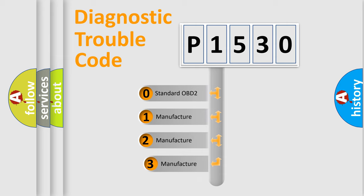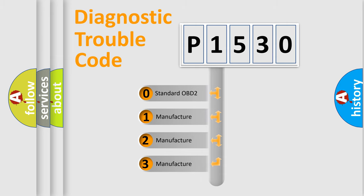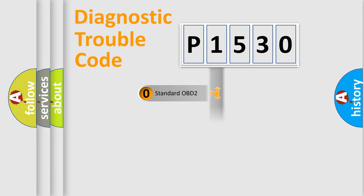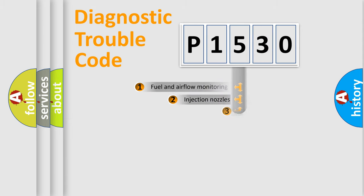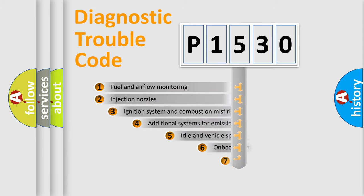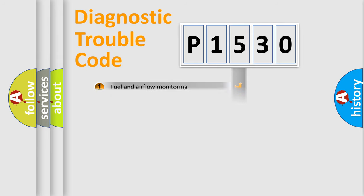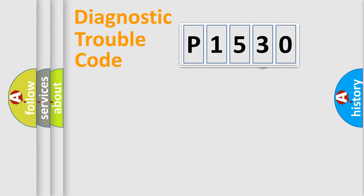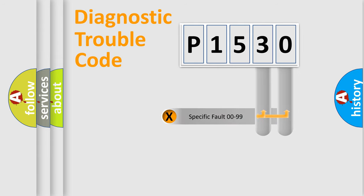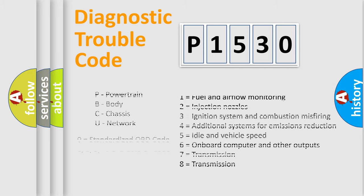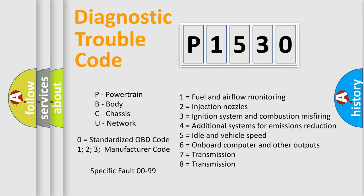If the second character is expressed as zero, it is a standardized error. In the case of numbers 1, 2, 3, it is a manufacturer-specific error expression. The third character specifies a subset of errors. The distribution shown is valid only for the standardized DTC code. Only the last two characters define the specific fault of the group. Let's not forget that such a division is valid only if the second character code is expressed by the number zero.